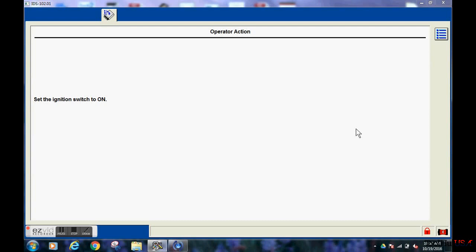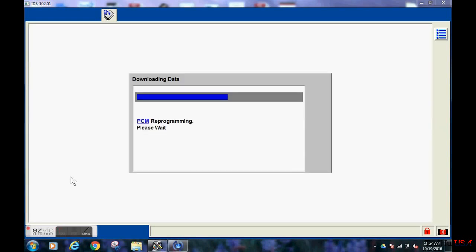Now after the new module is in, we are going to follow the directions. We are going to turn the key on and then this little box is going to show up and go through the PCM programming sequence.